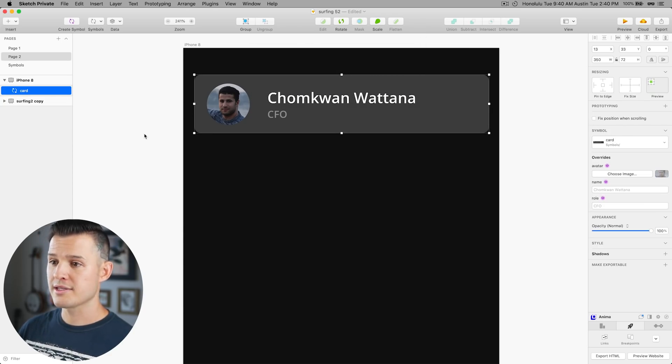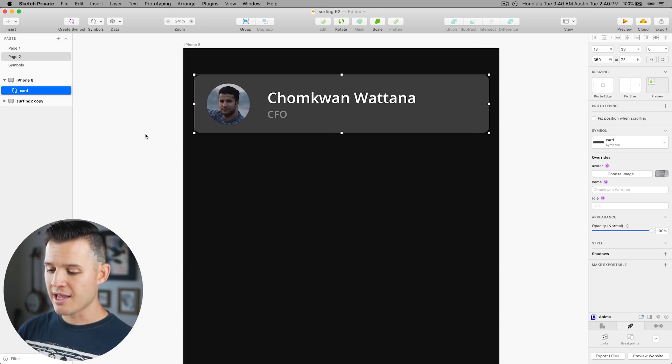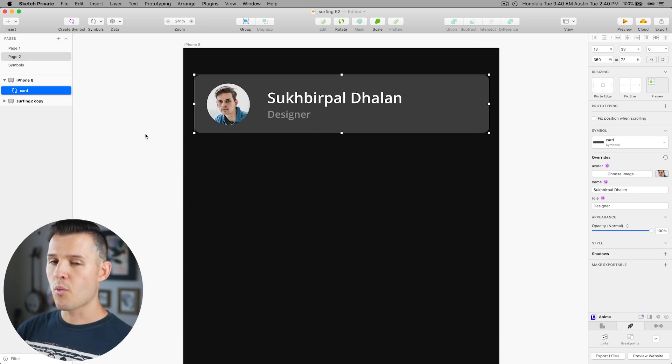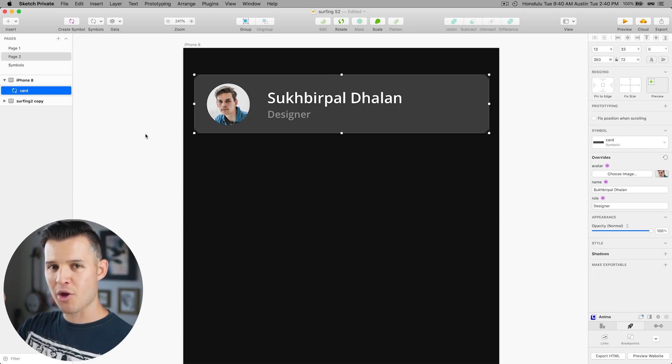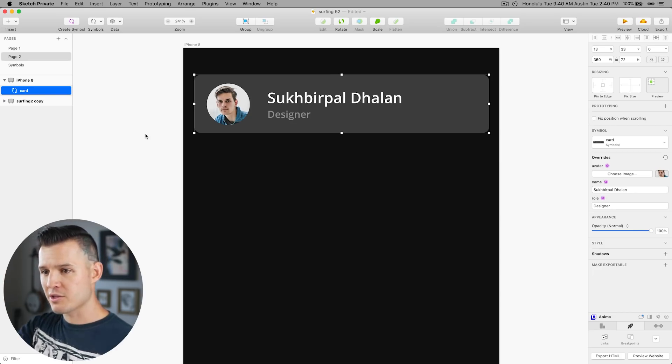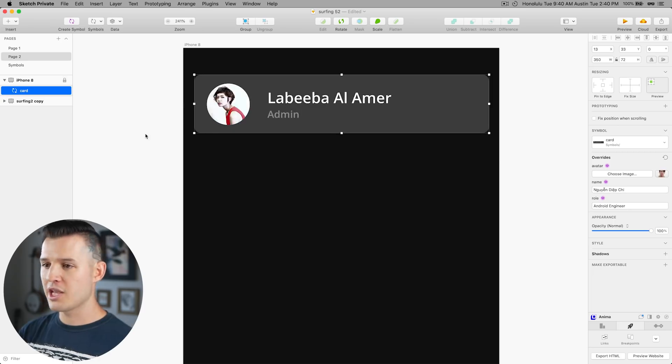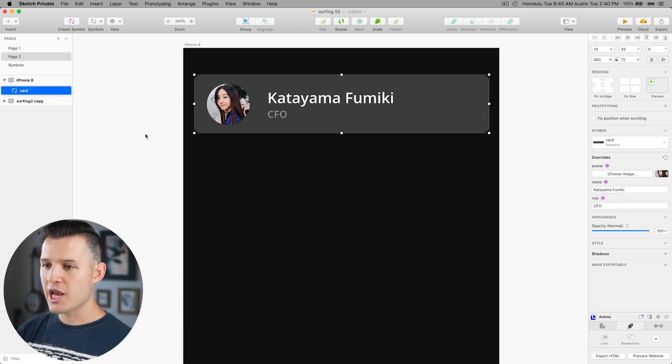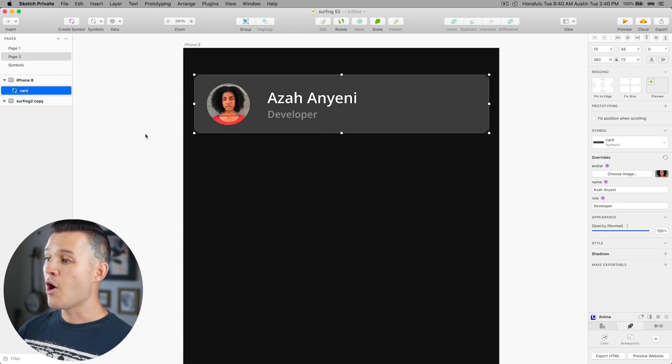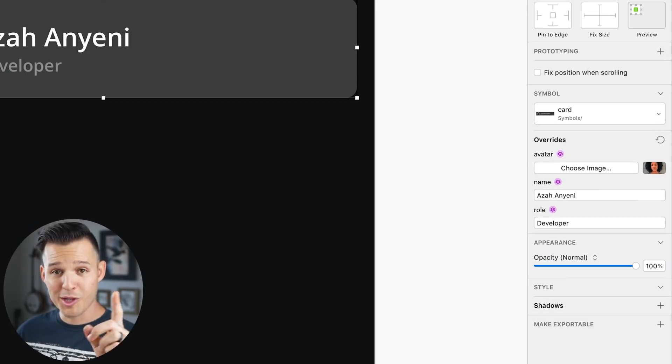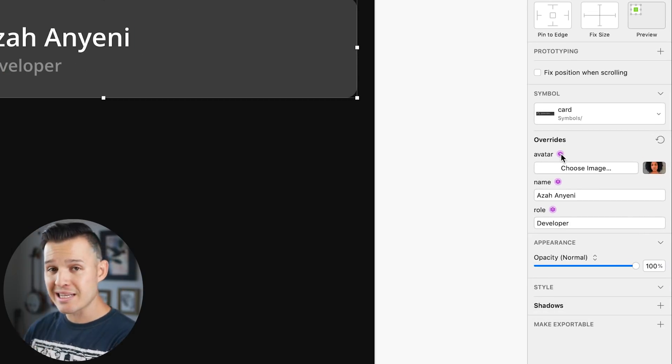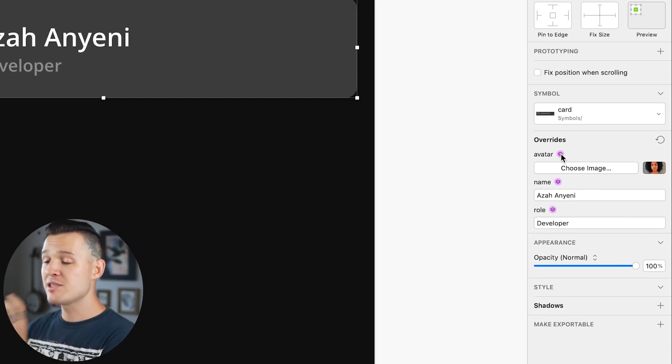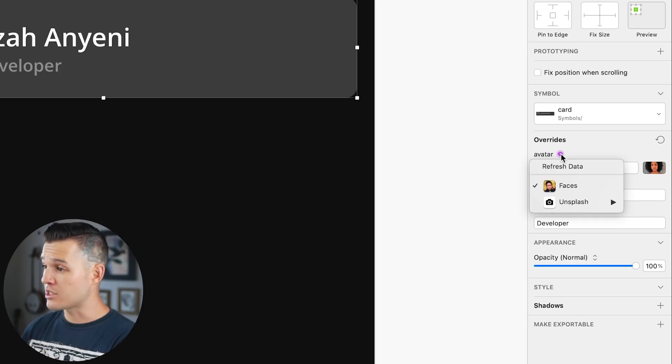All right so now our card symbol we have some different data inside. If I was to press command shift D while just using the symbol that has all those data sources already pinned to those elements it just changes everything on the fly and I can just continue to change the data like so.